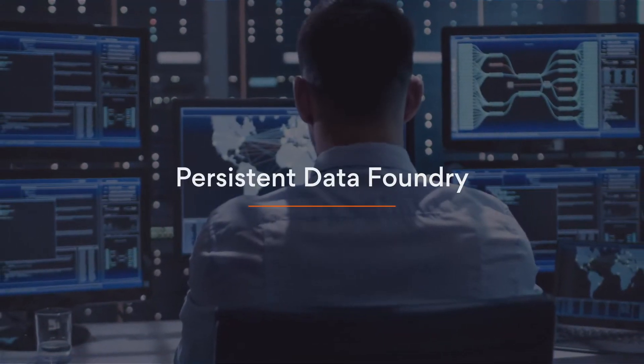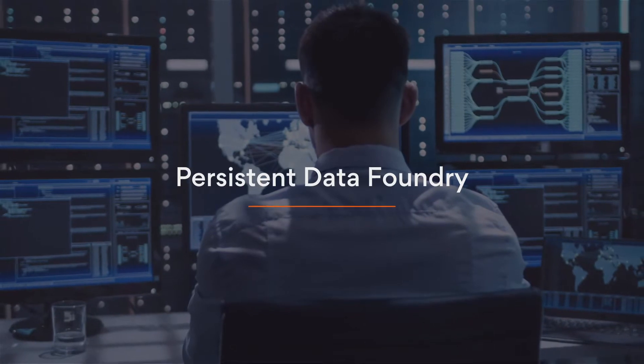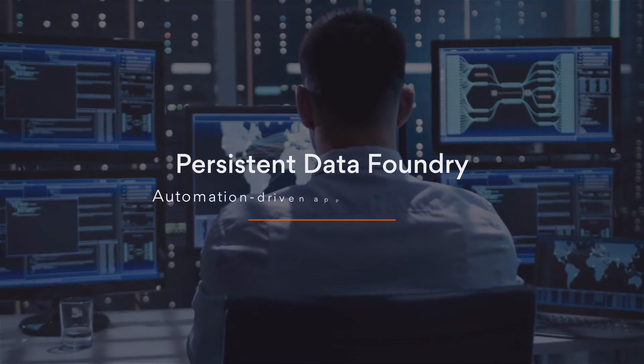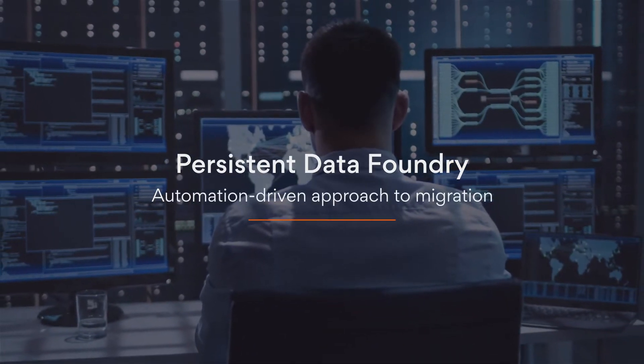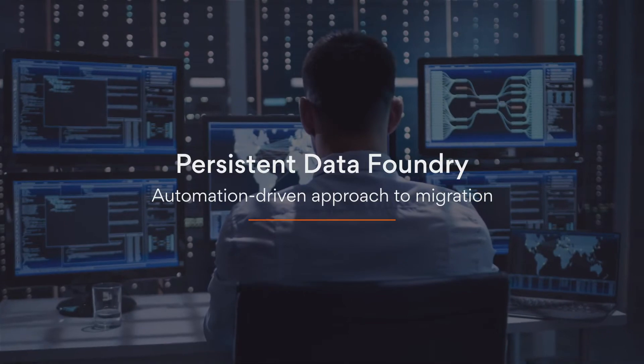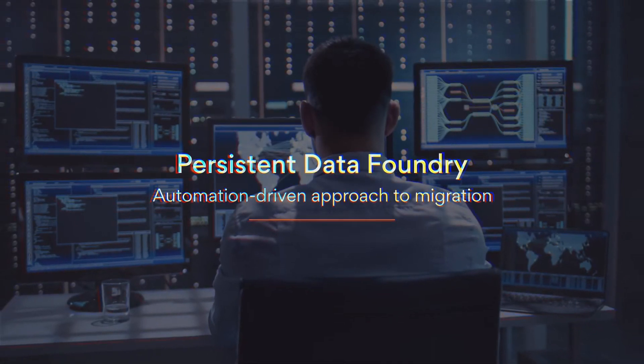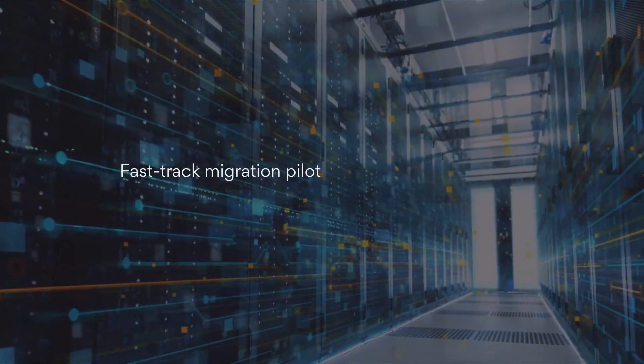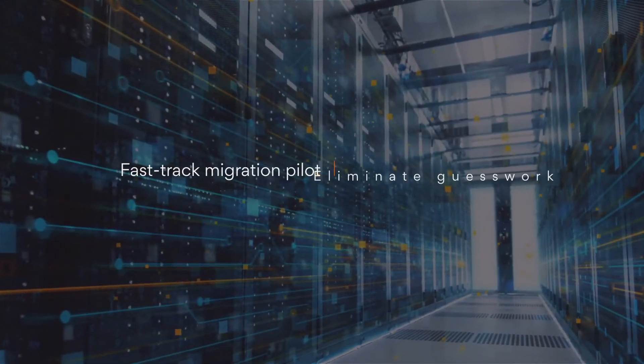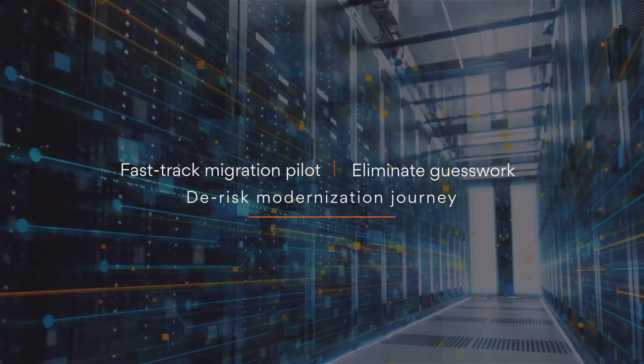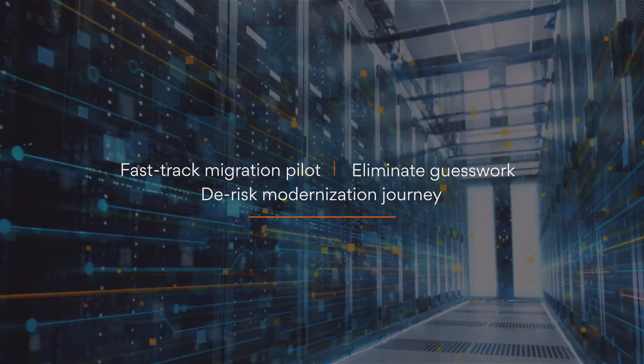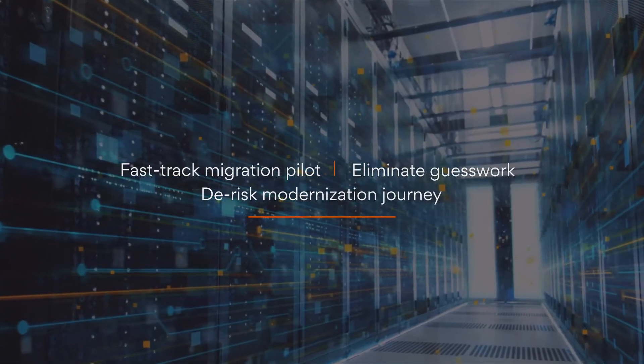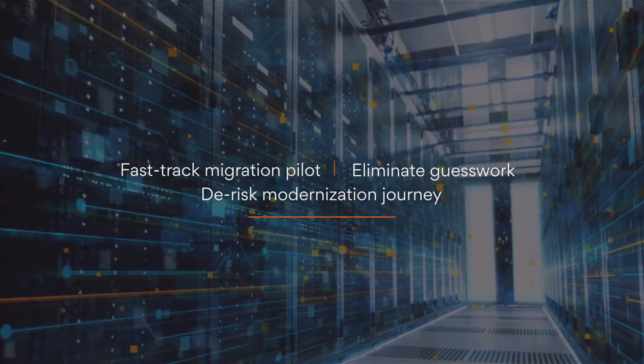Persistent Data Foundry offers a methodical and automation-driven approach to ensure measurable benefits for migration pilot. Foundry fast-tracks your migration pilot, eliminates guesswork, and de-risks your modernization journey.